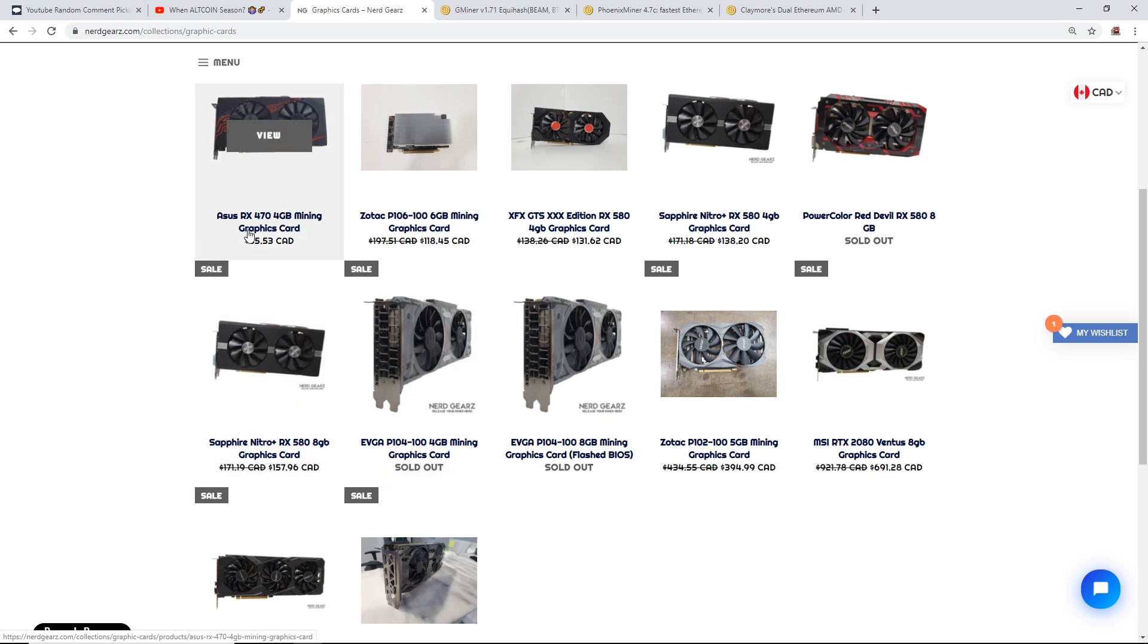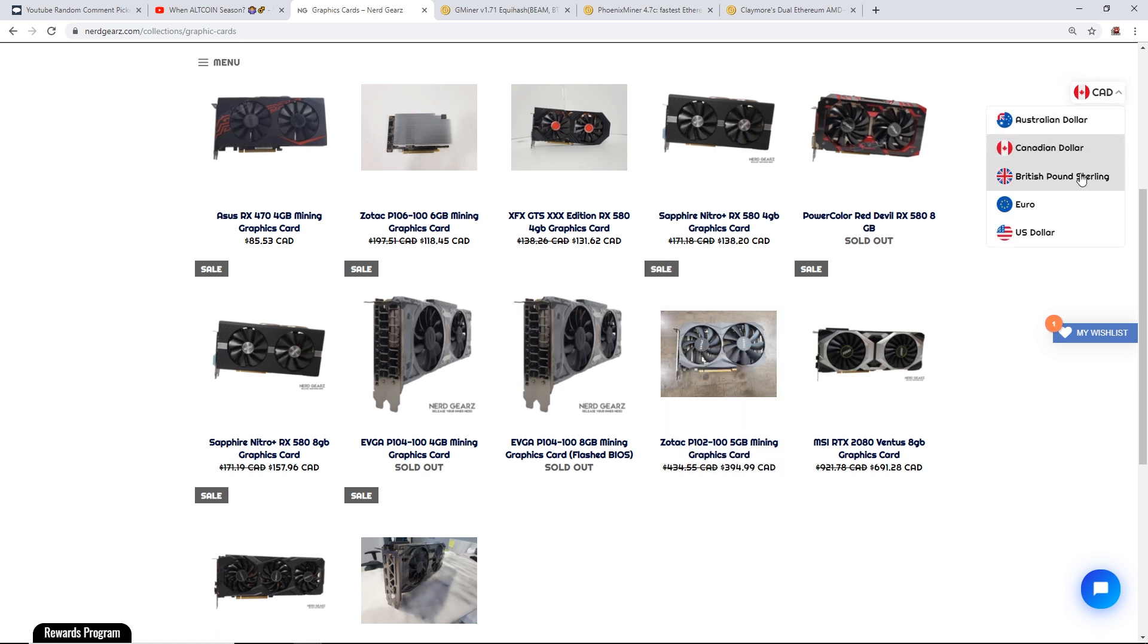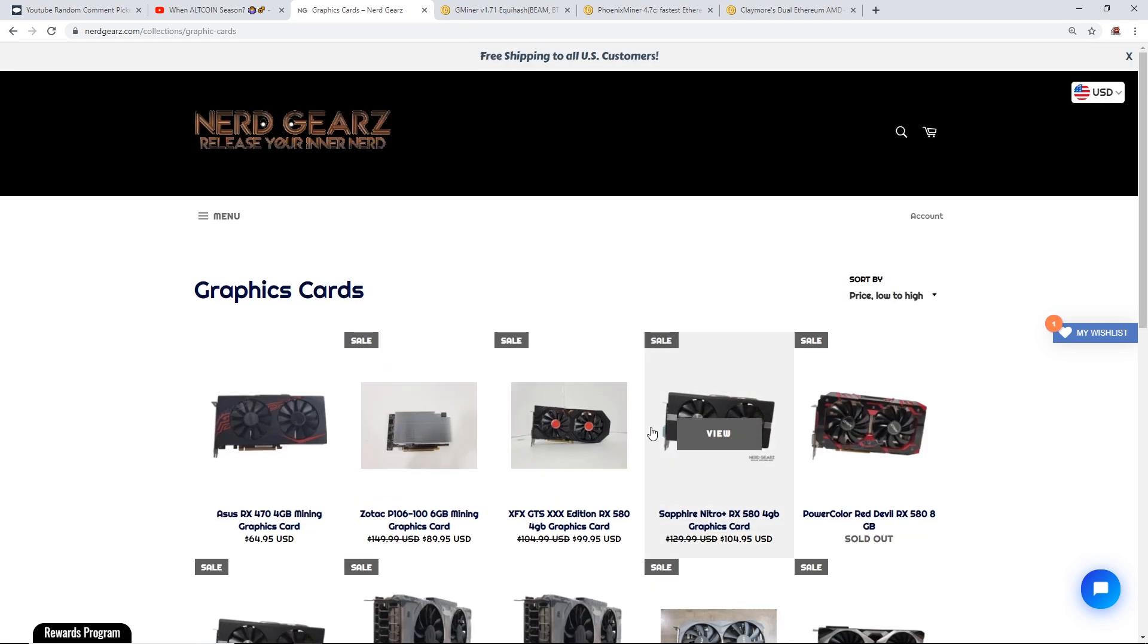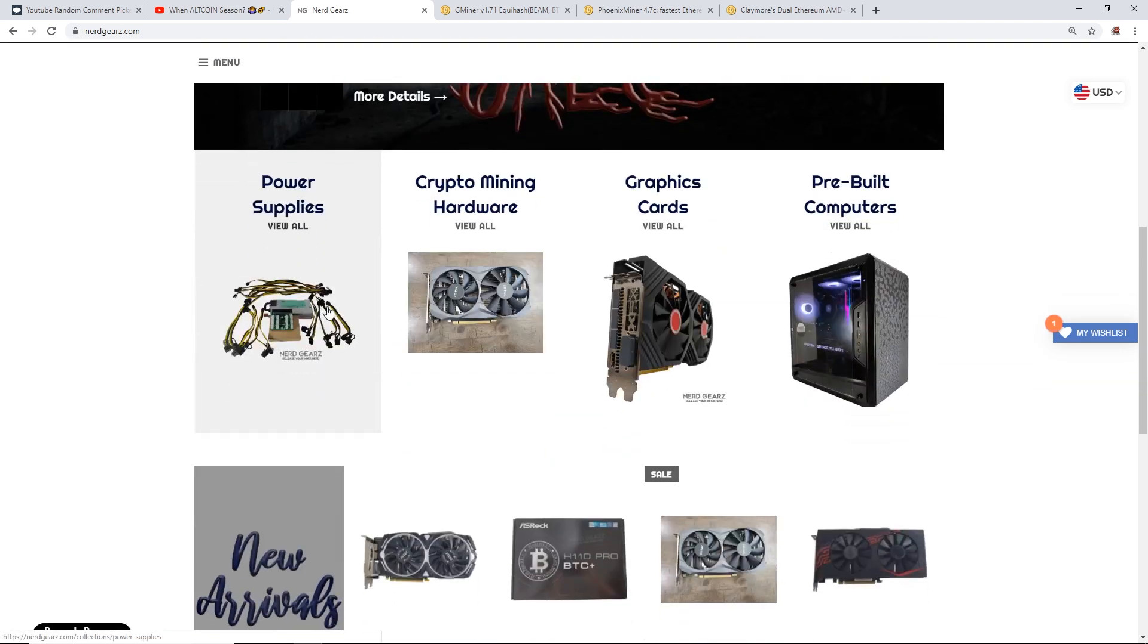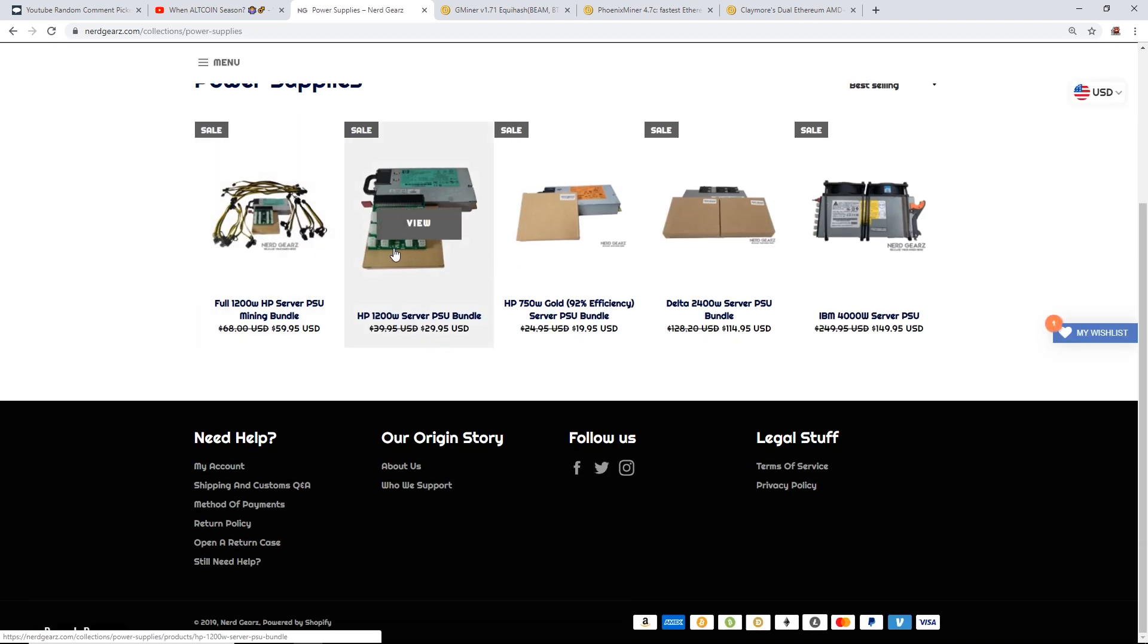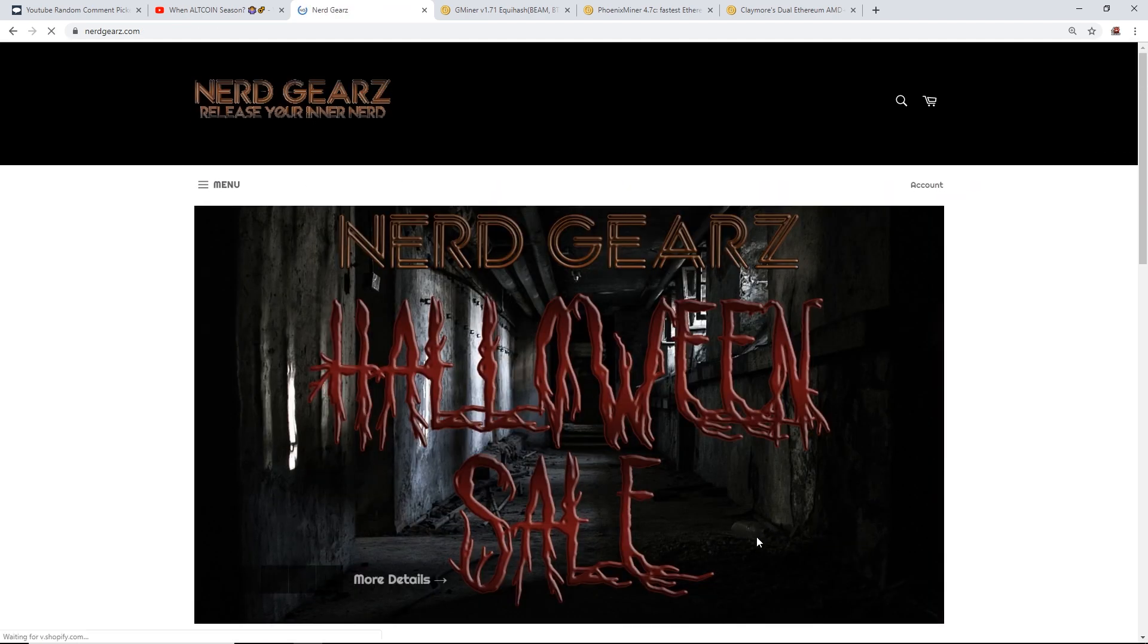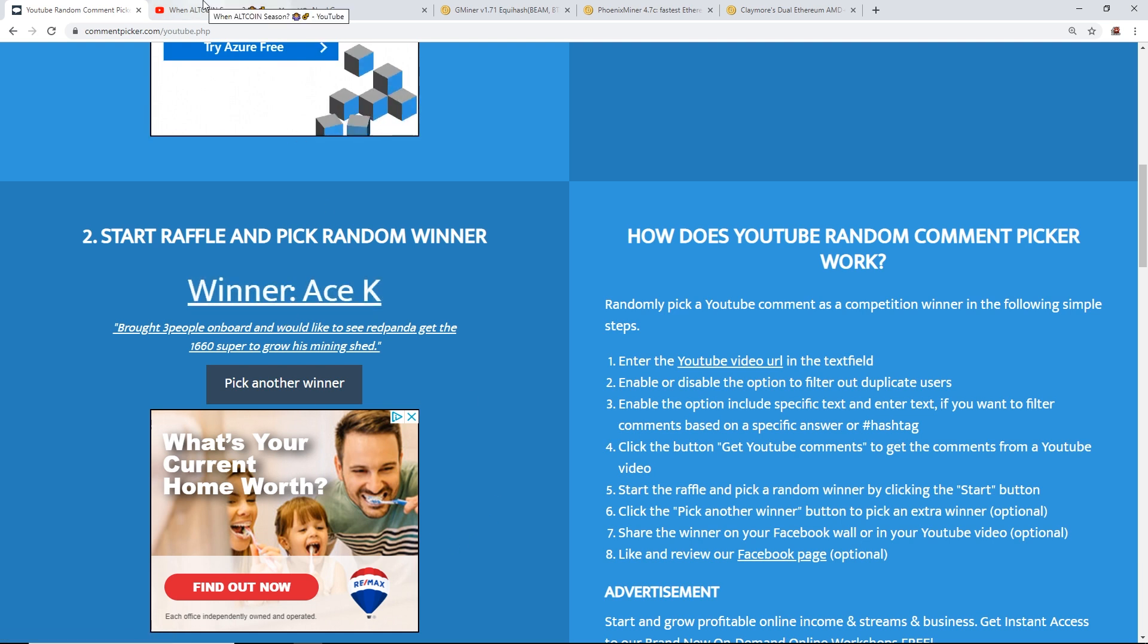As you guys can see here, RX 470s Sapphire Nitros, P102-100 mining cards. Right now these are in Canadian prices. I'd say most of you guys are in the US, but really great prices, the best prices anywhere right now for crypto mining hardware, power supplies, ASIC miners, mining bundles, a whole bunch of stuff here. Go check out nerdgears.com and Ace K, congratulations. I hope to hear from you real soon so that you can buy something on nerdgears.